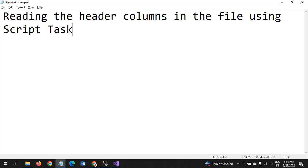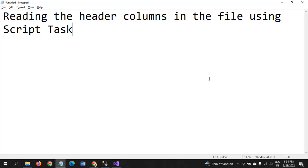Script Task can provide the code to perform functions which are not possible for any other built-in function. You just need to know how to write the code either in VB or C# code. Tasks like checking whether a file exists in a particular folder or if there is any data in the file can only be done using Script Task.